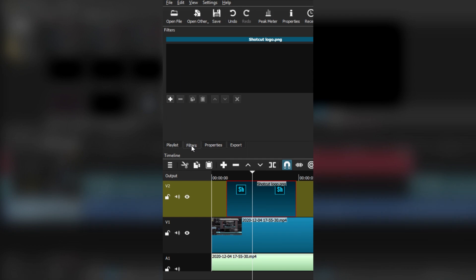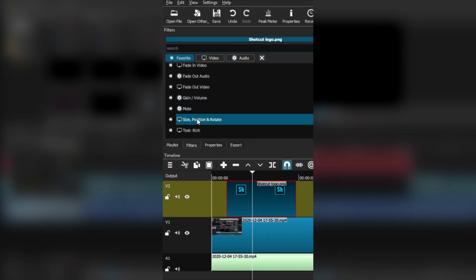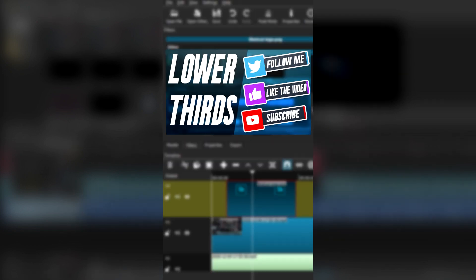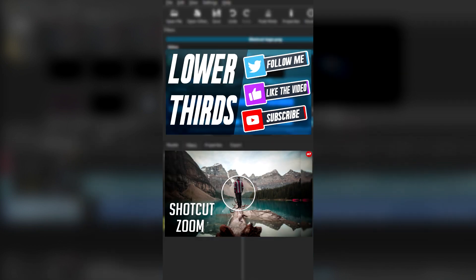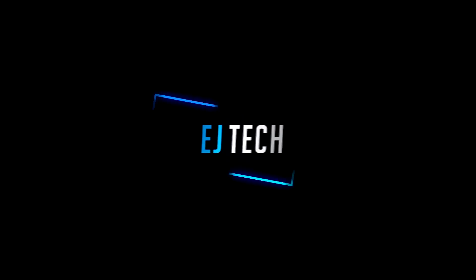But I was talking about how to animate images and using keyframes in Shotcut. Now I've done videos where I use these keyframes, but I never really made a dedicated video to explain what keyframes are and how to use them in Shotcut. So that's what we're doing today.